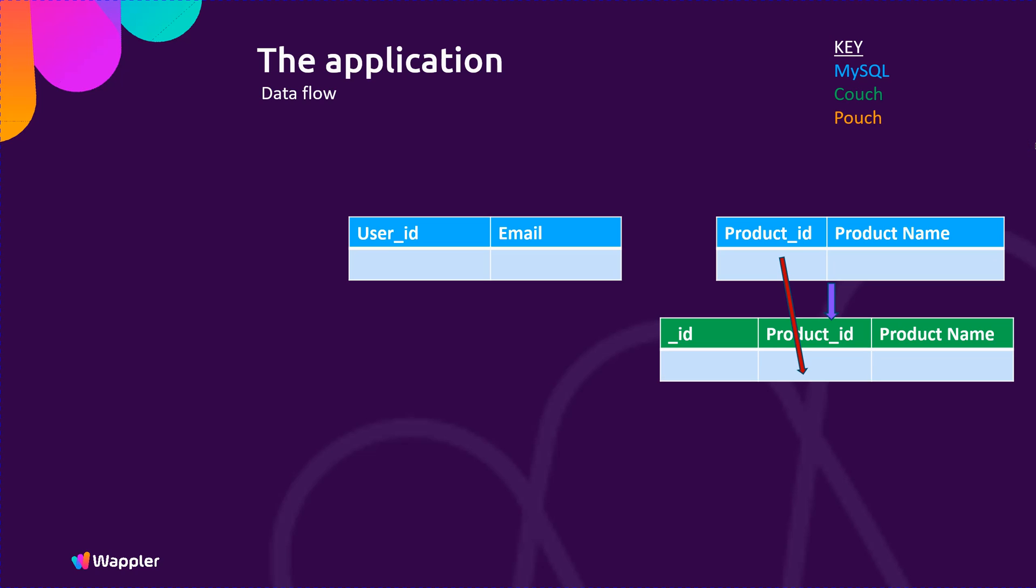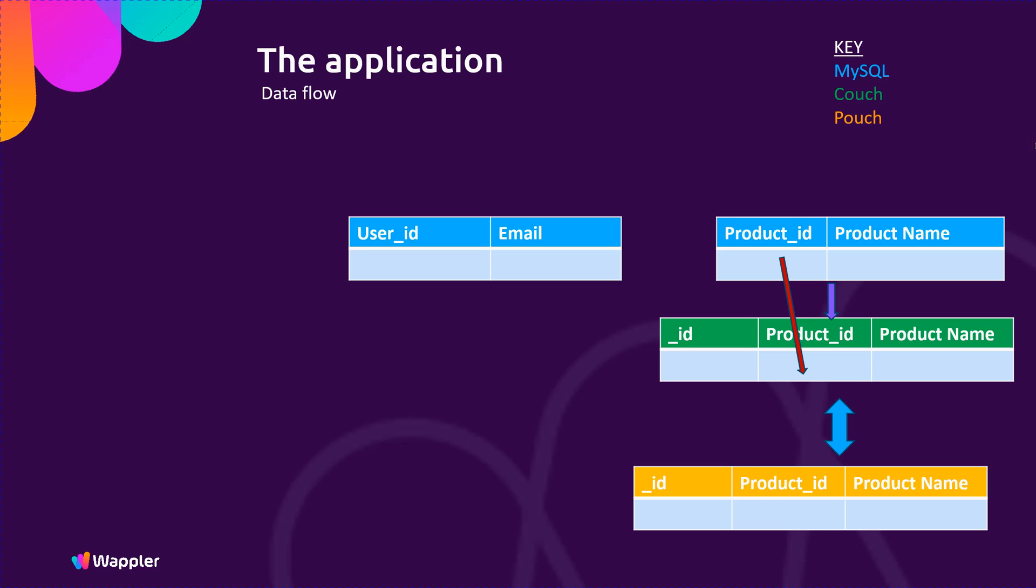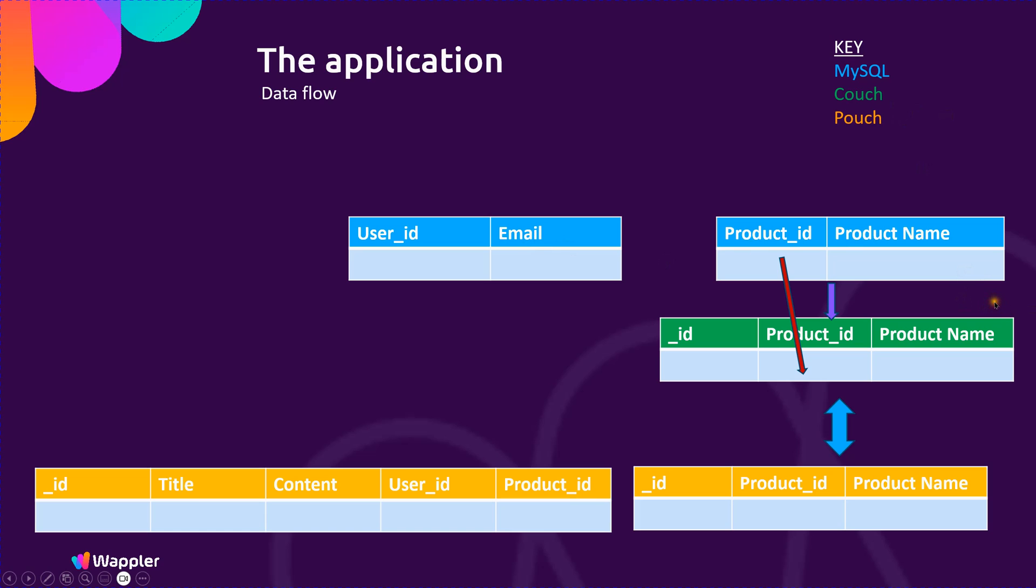That's going to carry the product ID down, and then we're going to have automatic replication between the Couch and PouchDB databases. Next we have our reviews: the title and content, who that's been by, and which product that applies to. That is linked from the user ID of the person who has logged in and also the product ID they have selected.